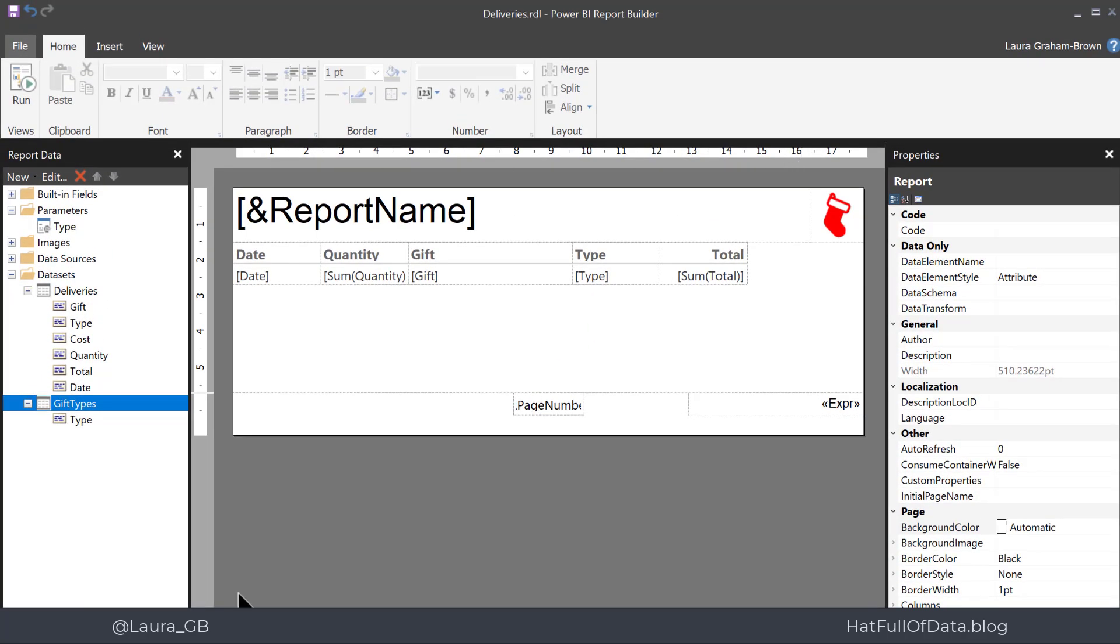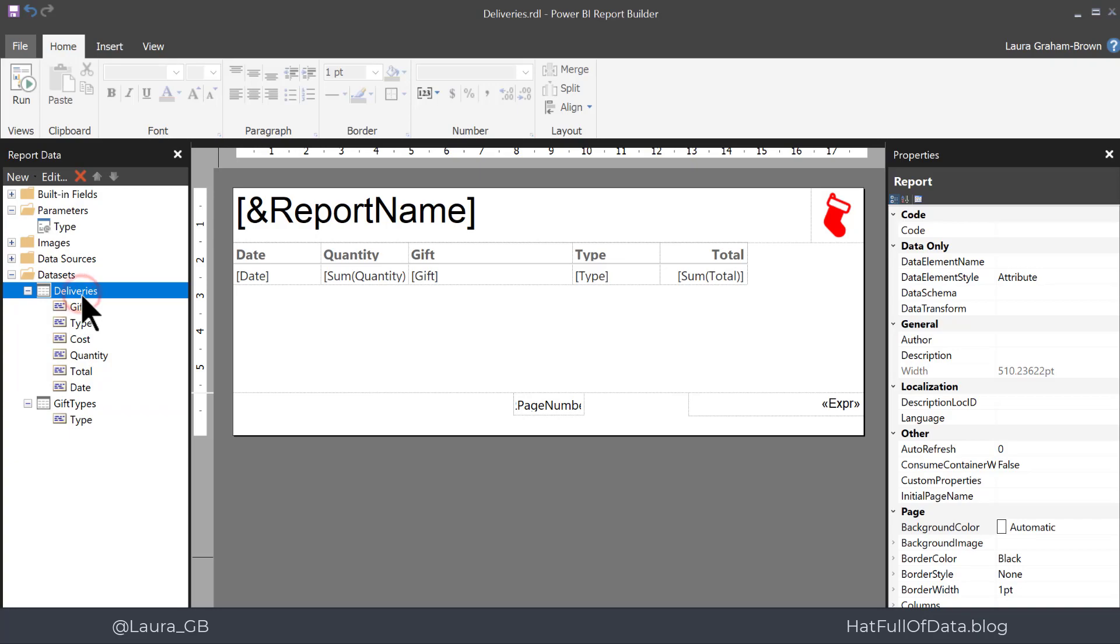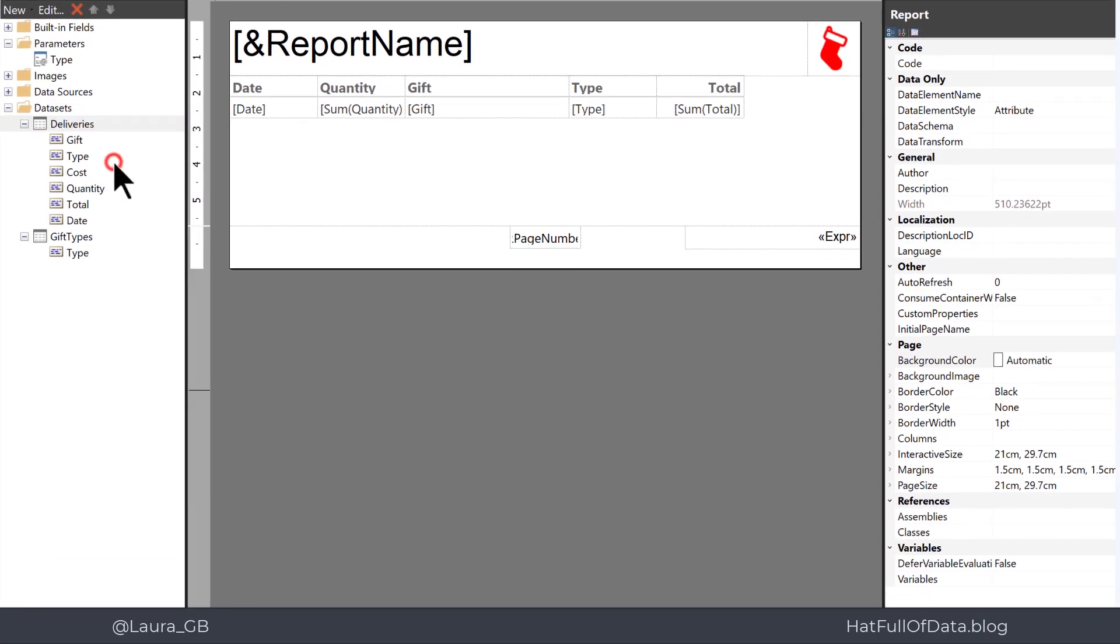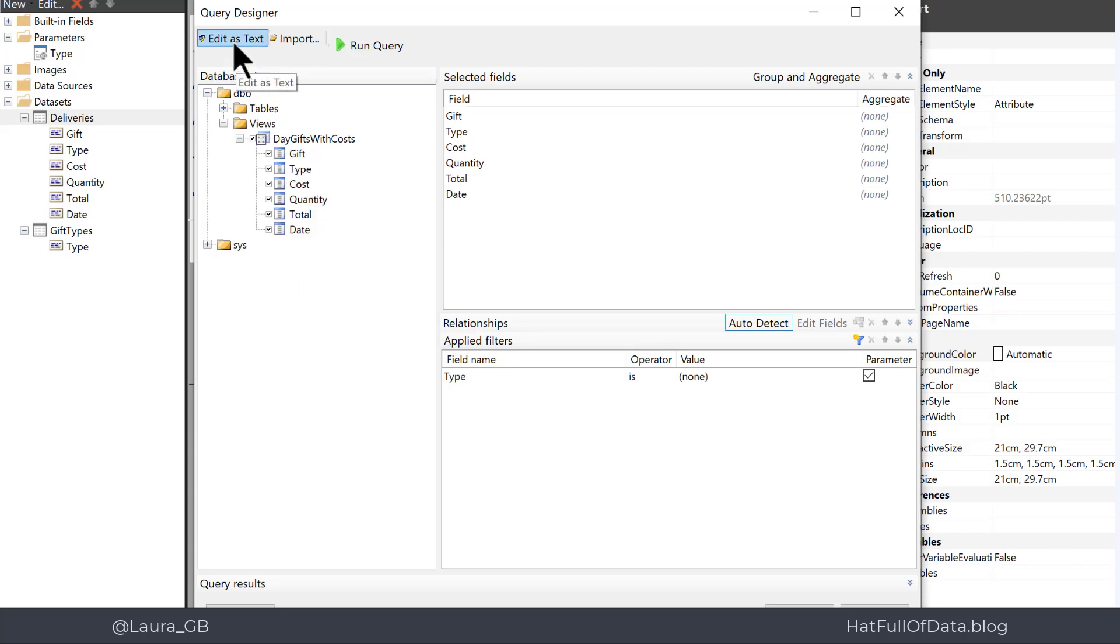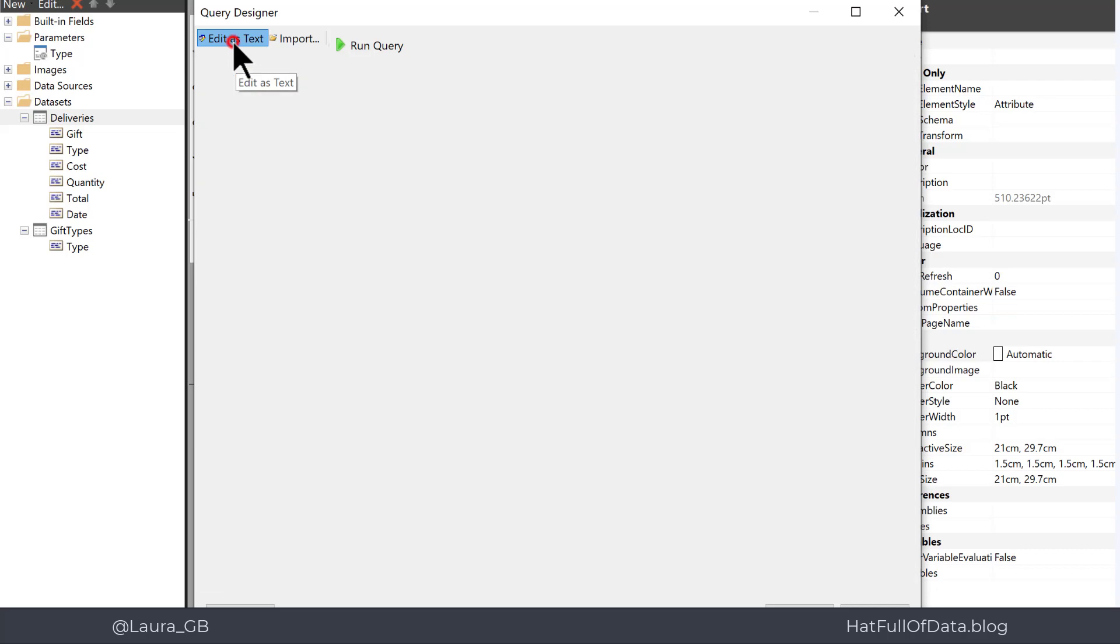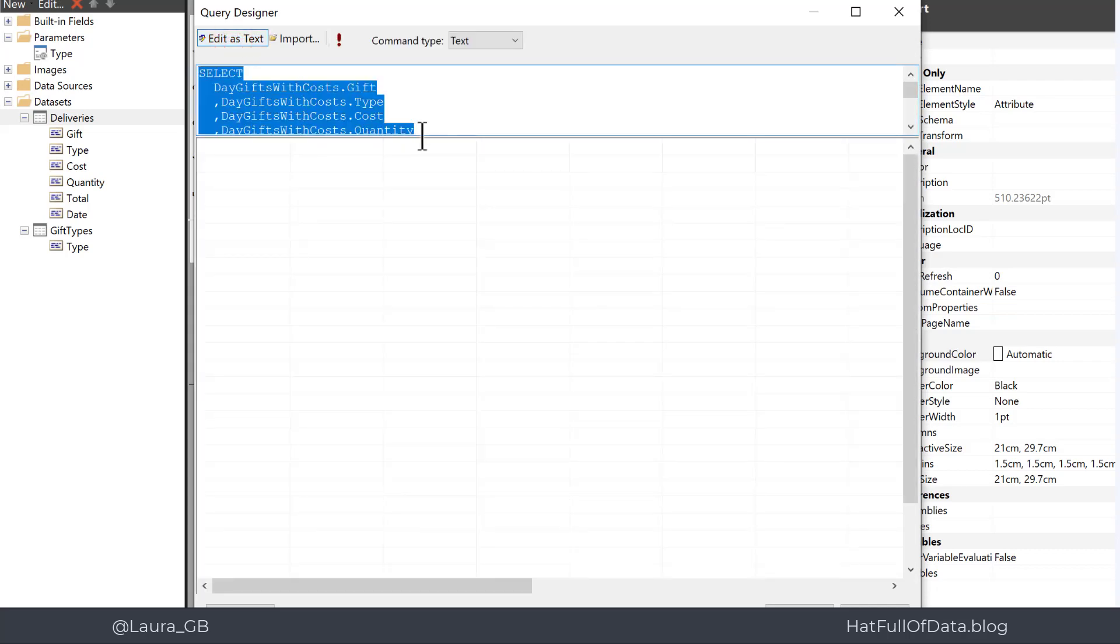Step two is to modify the dataset that populates the table to cope with that all. So right-click and query again and here we are in the query designer. We need to make a change that we can't do in the query designer so I'm going to click on edit as text. Move the divider again.